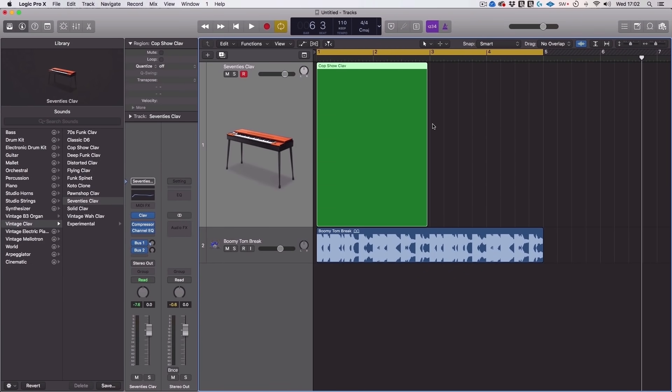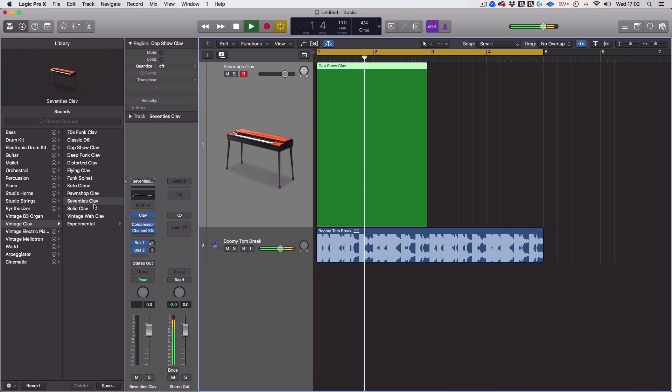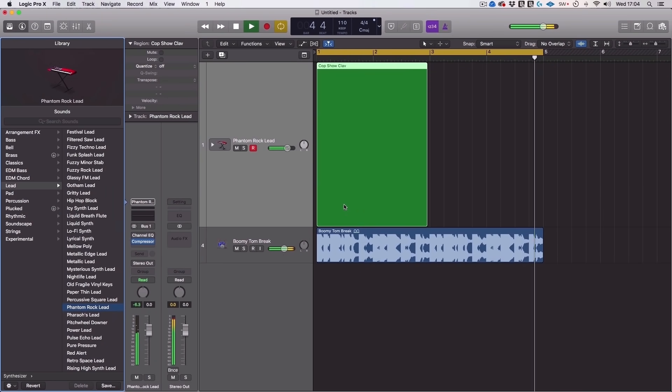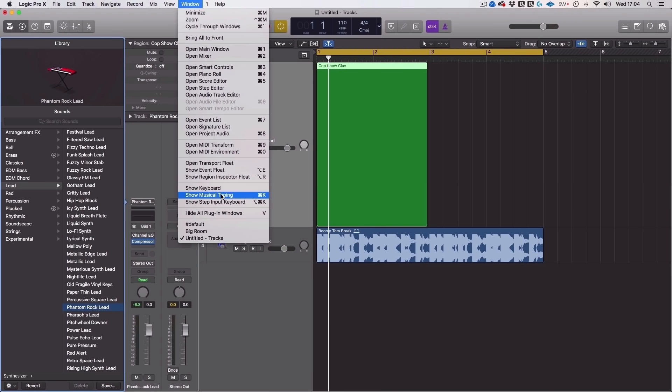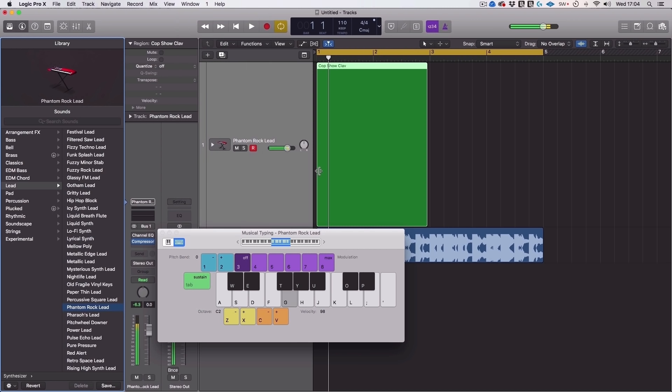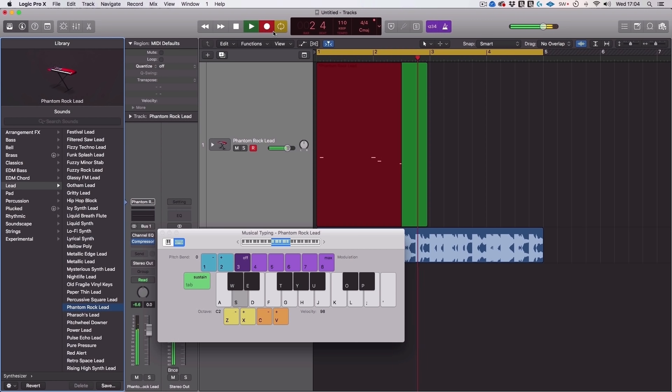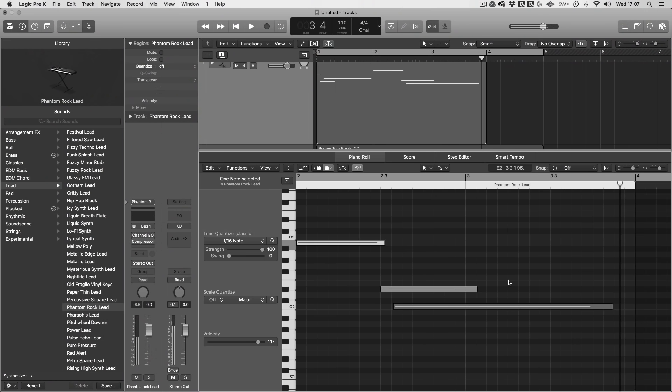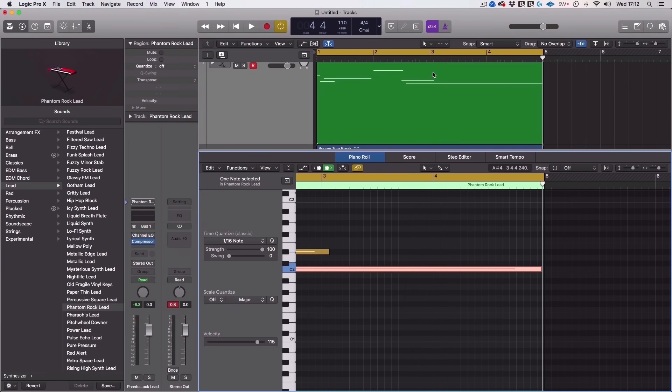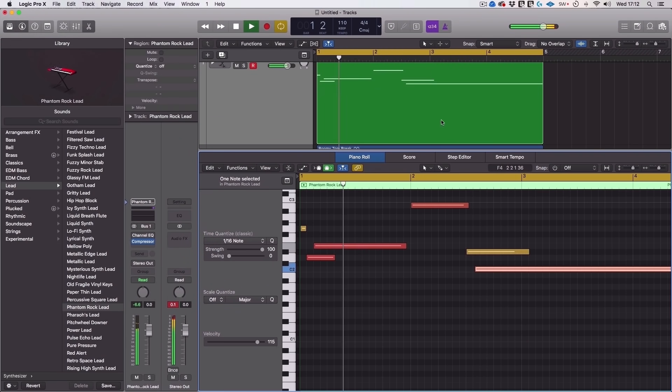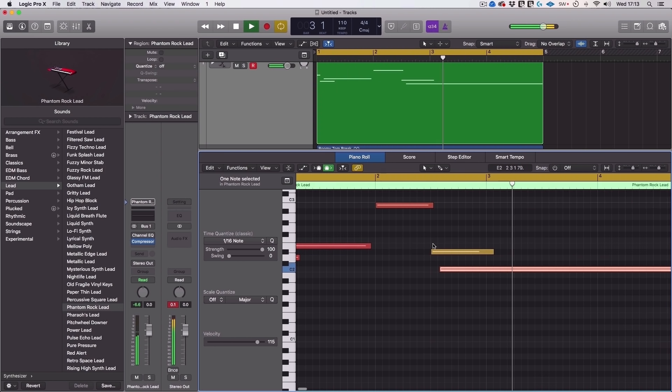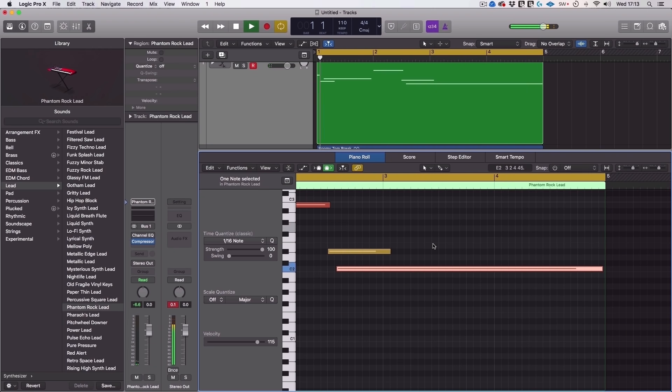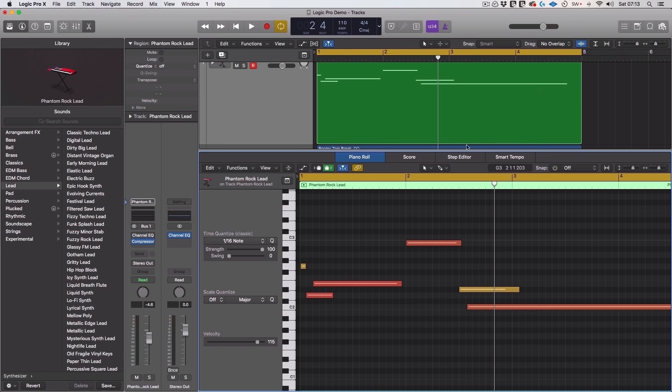So I found a pretty cool sound and if you didn't have a USB keyboard like I have here you can go to window and show musical typing or just hit command K. And now we can just play that in. But that sucks so give me a second here just to come up with some kind of melody. I've got something that's workable here let's have a quick listen.